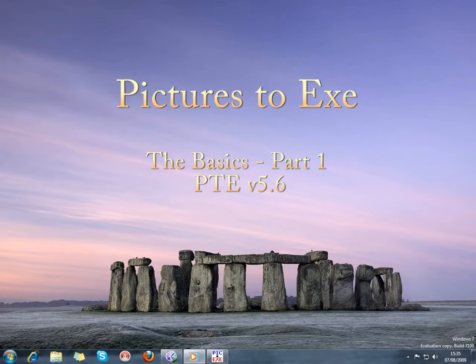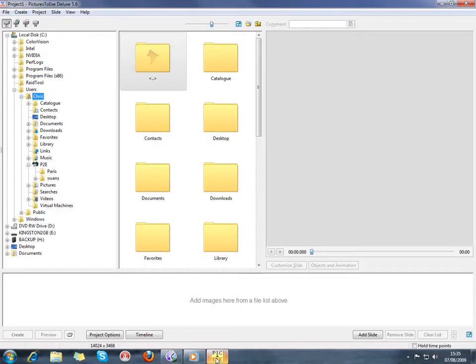We're going to have a look at Pictures2Exe. When we open up the program for the first time, you'll see a blank project window. At other times it will open with your most recent project already in the windows.